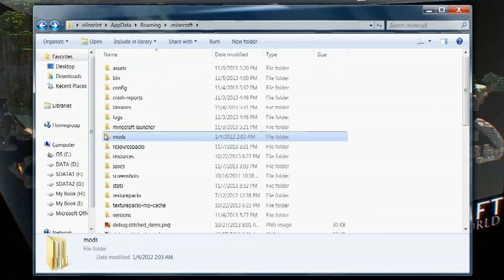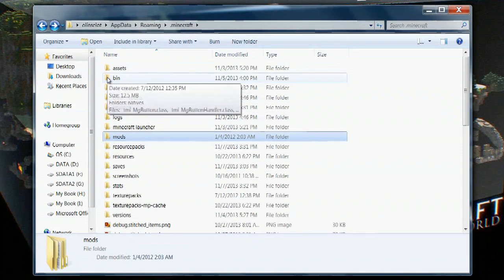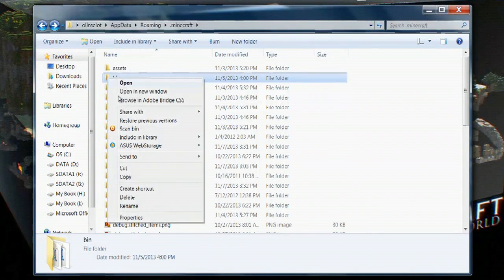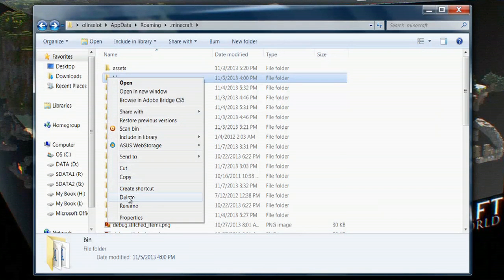If you want to delete all your mods, you will go to the bin folder, right click on that and simply delete the entire bin folder.